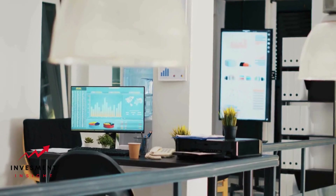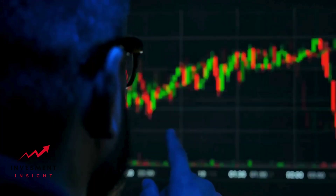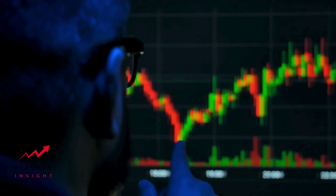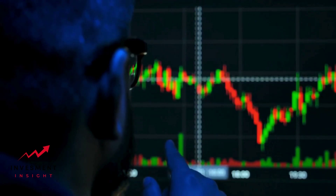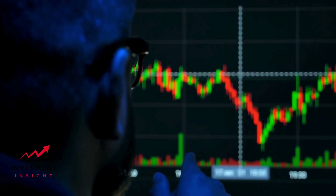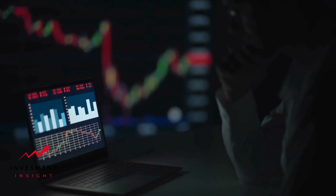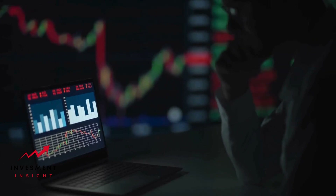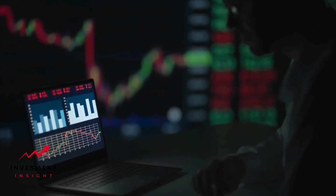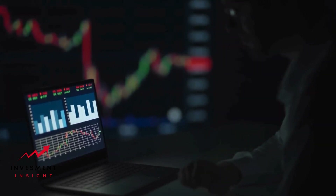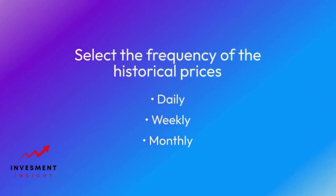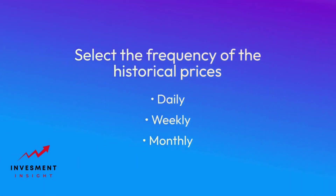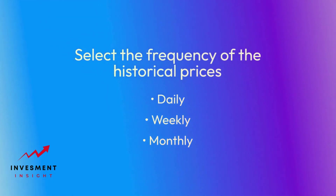To set the date range for the historical prices, users can use the calendar feature located at the top of the historical price chart. This will allow users to select a start and end date for the historical prices they wish to view. Users can also select the frequency of the historical prices they wish to view, such as daily, weekly, or monthly.